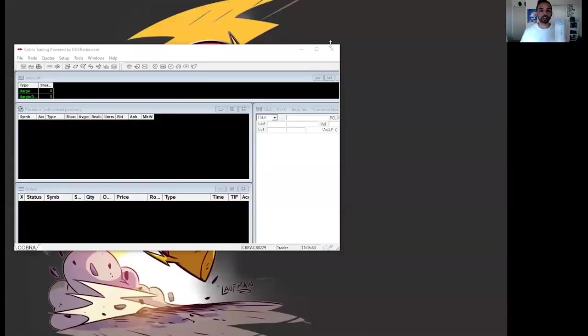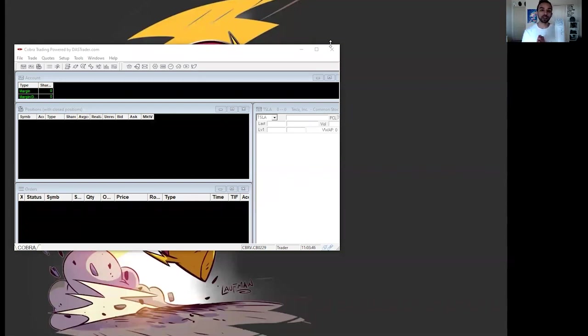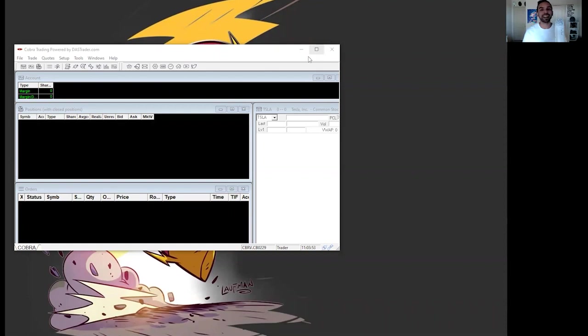So you just opened up DAS Trader Pro and you want to get trading right away. No worries, we're going to help you out with that right now. The first thing you're going to do is once you log into your account for the first time, you're going to see multiple windows pop up. No worries, because the first thing we're going to do is exit out of all of those windows.